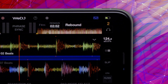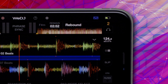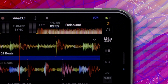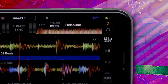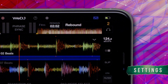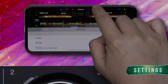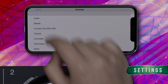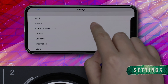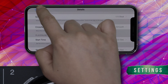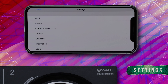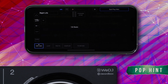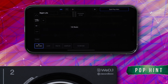In the top right corner of WeDJ, you have the DDJ-200 connection icon. This icon appears once you've established a Bluetooth connection with your DDJ-200. At the top of the interface, to the right of the WeDJ logo, you have the settings cog icon. Tapping this gives you access to the WeDJ settings menu and various sub-menus allowing you to customize the WeDJ app. Tapping the question mark opens the Pop Hint display, which provides helpful hints and information about all the different parts of the WeDJ interface.